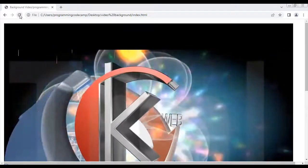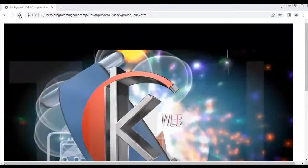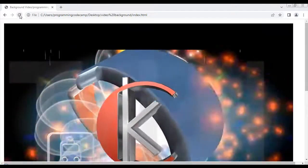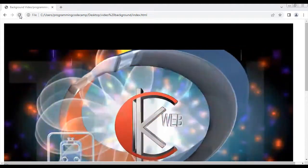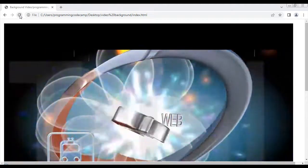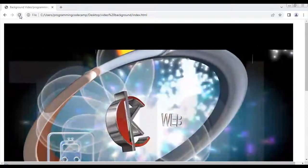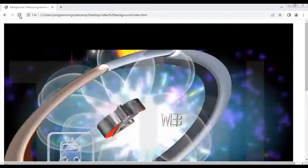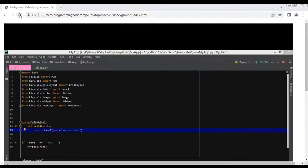Hello guys, welcome to this web design tutorial. I'm going to make an application board and select a video as a background of your website page. We can go ahead inside the VS Code editor.